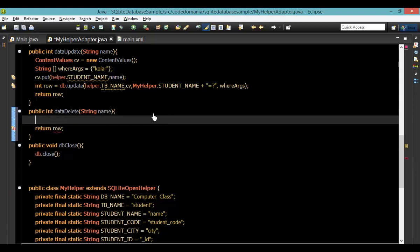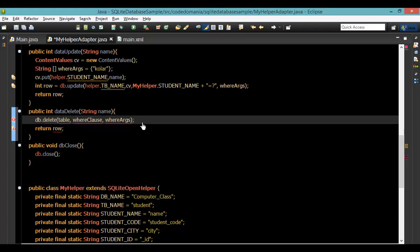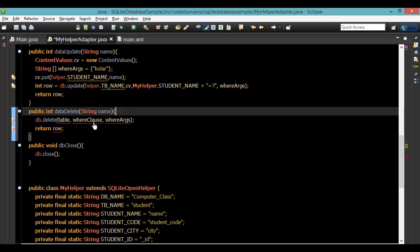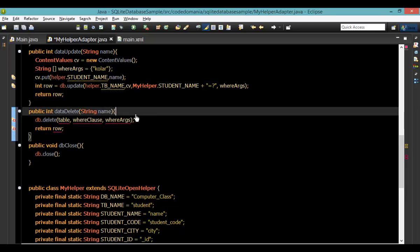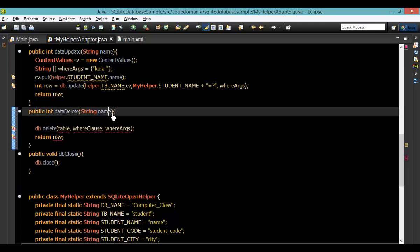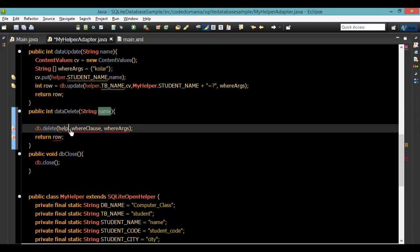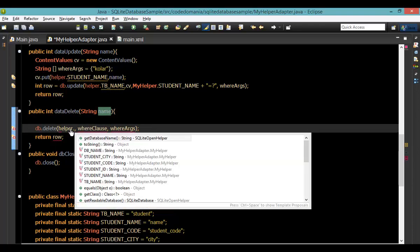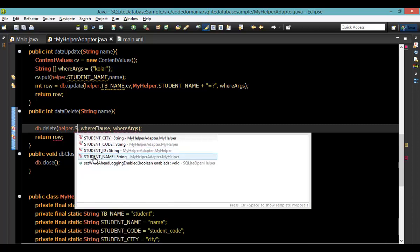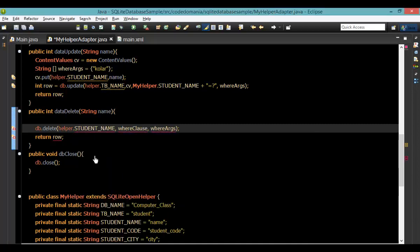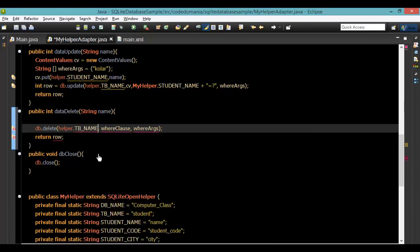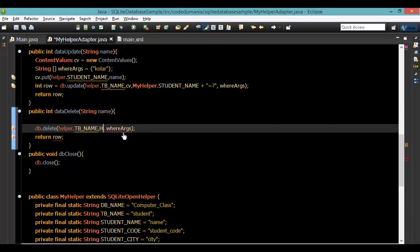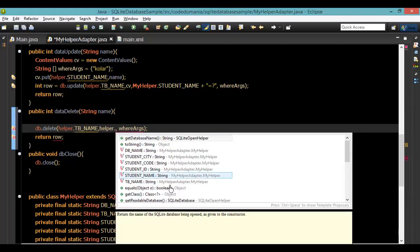Now, here is the selection of argument. The selection argument is DB to delete. This is the where argument. The where clause is the where clause. The solution is the student name.